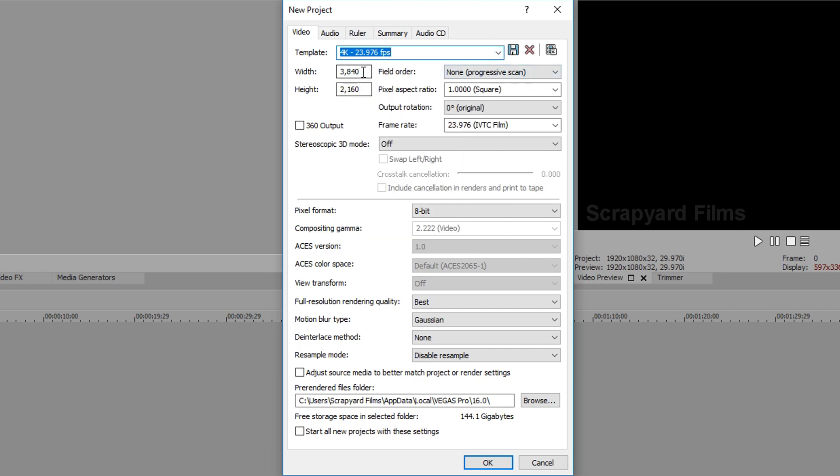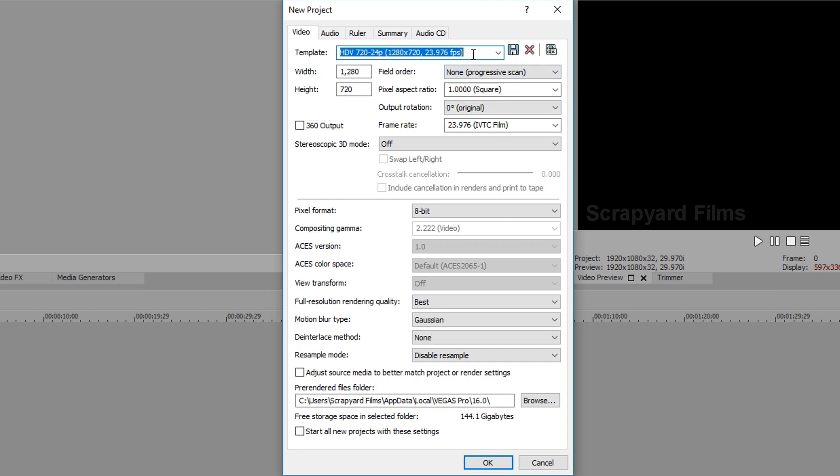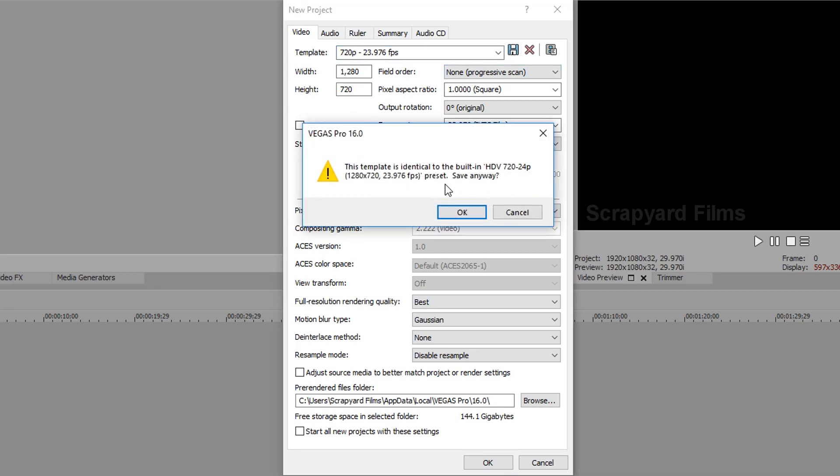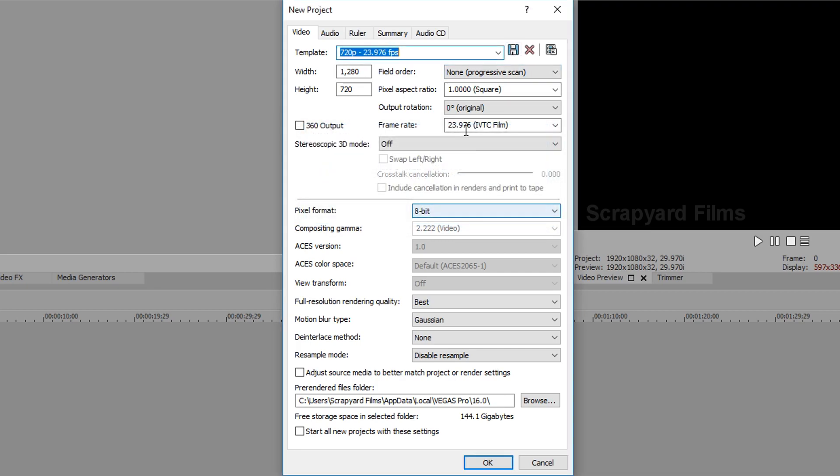So we will do 1280 by 720 and we have it in 23 frames. We do 720p. Save that. Okay.